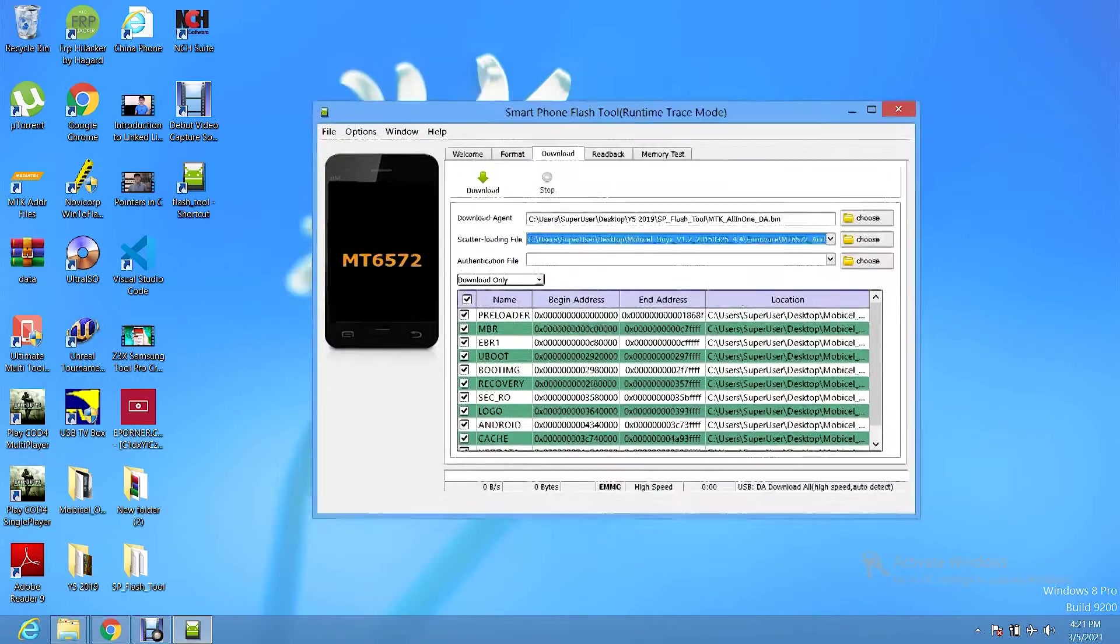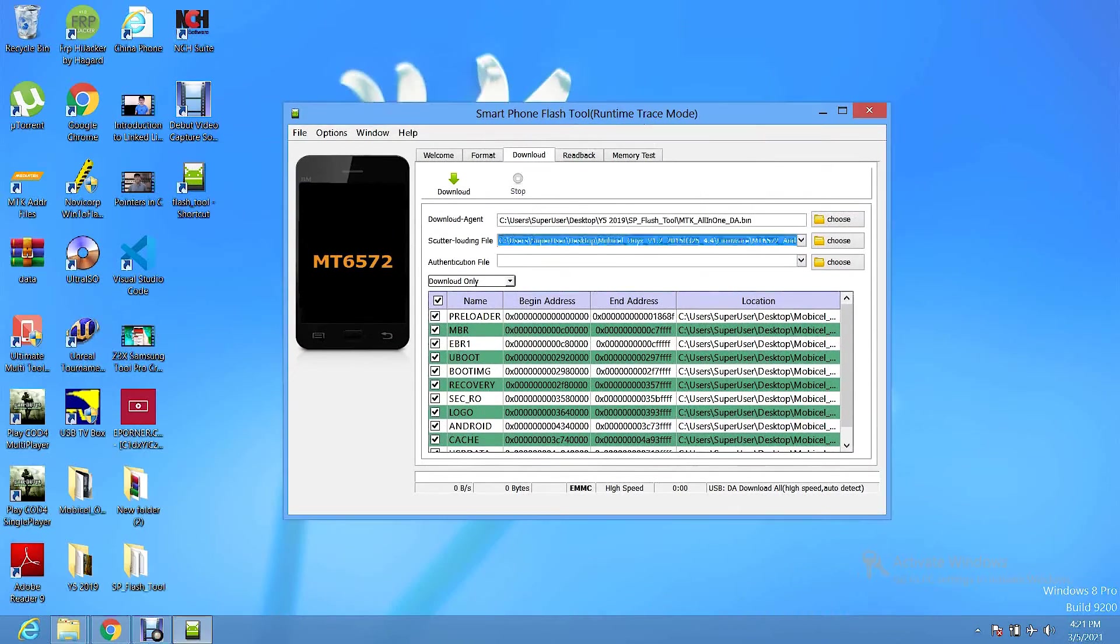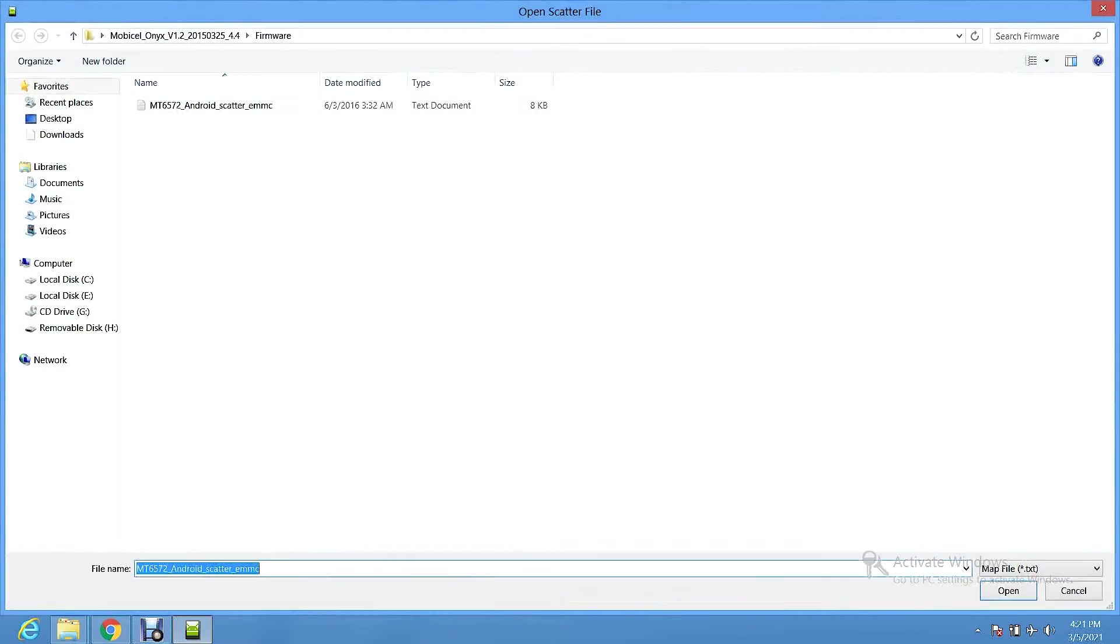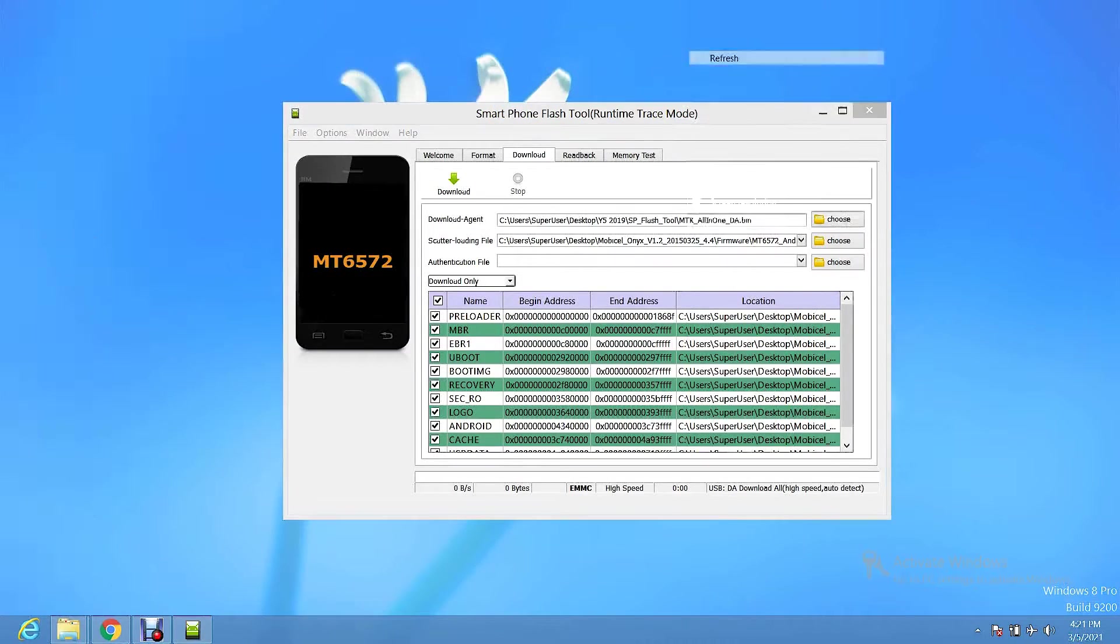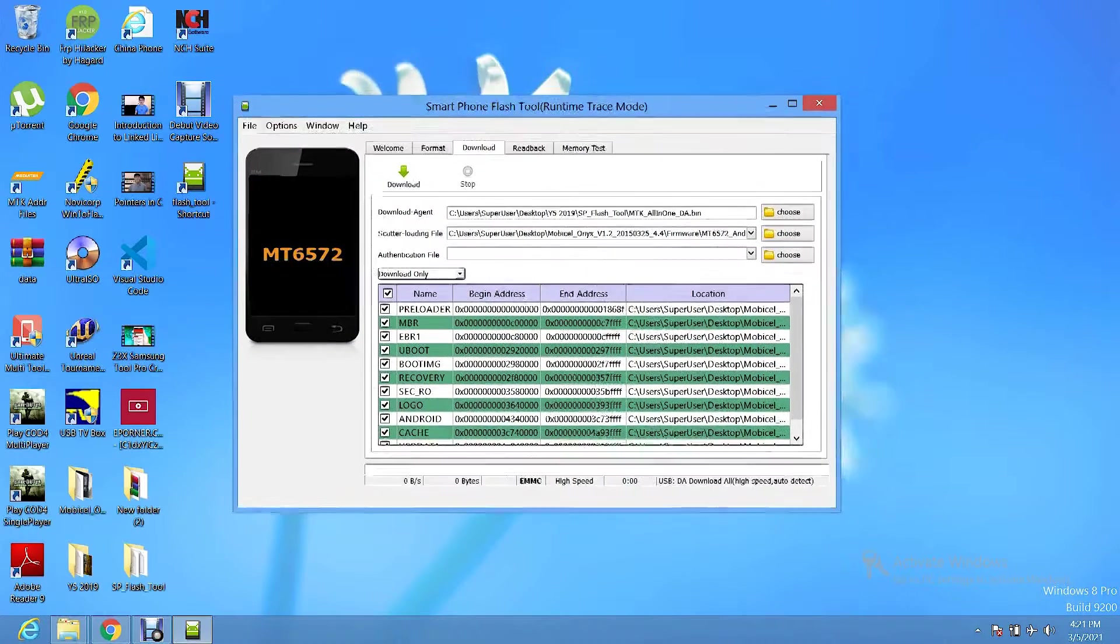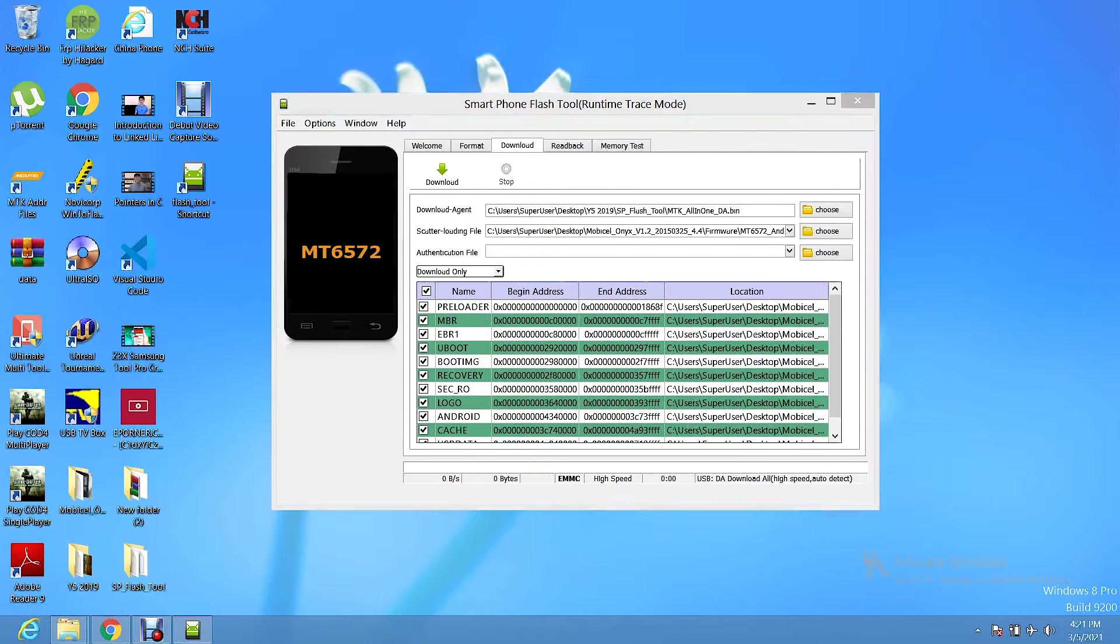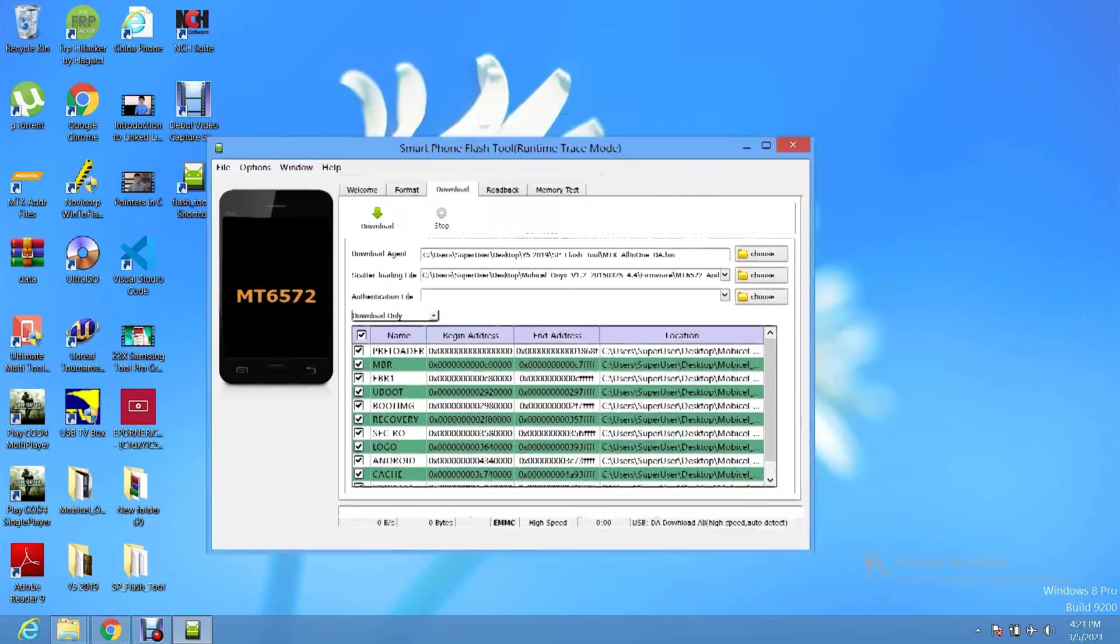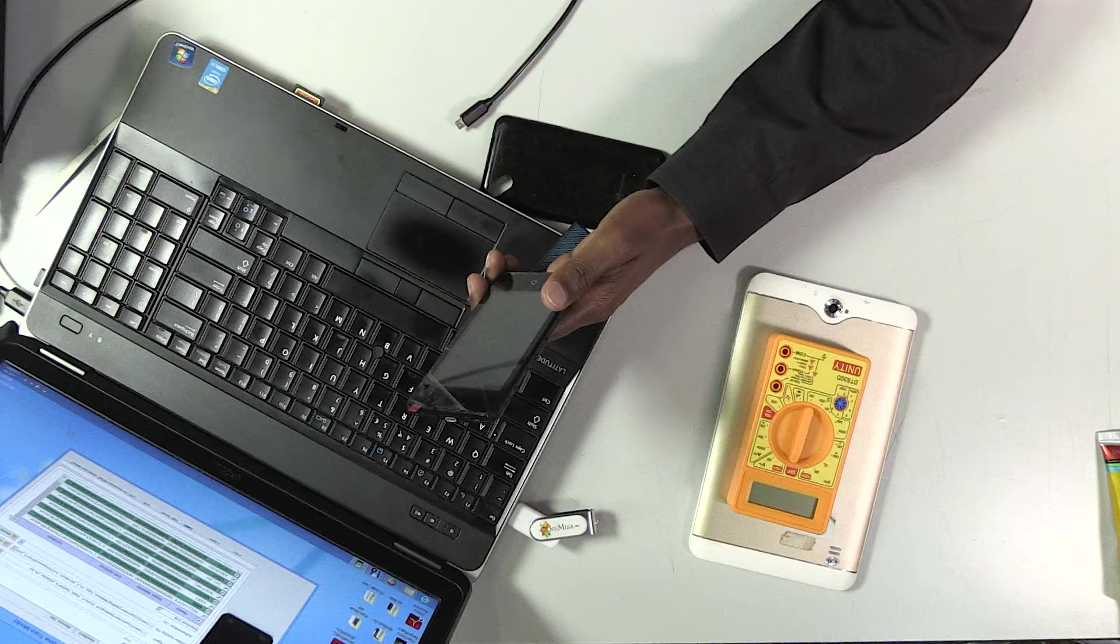You need about three things. The first thing is the SP Flash Tool that is used to load the firmware. The second thing is the firmware itself. Then lastly, you need the driver software. What the drivers do, they initiate communication between your phone and your computer via USB cable. Without the driver, the phone will not be detected. Then the SP Flash Tool is used to load the firmware.